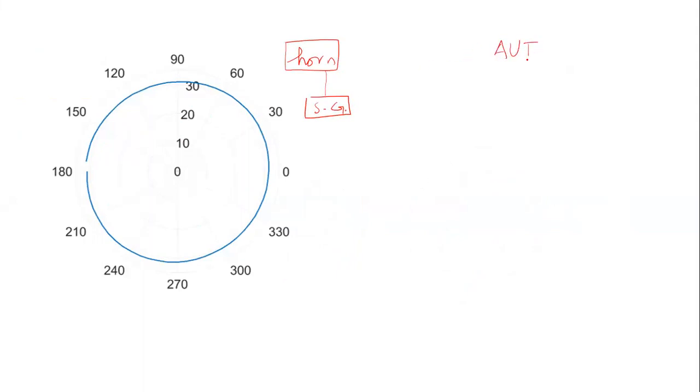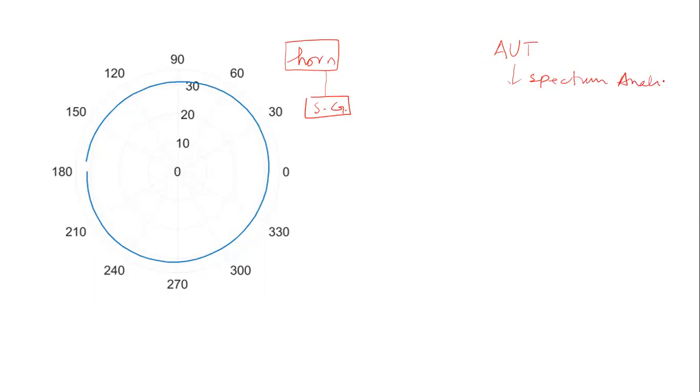This antenna was a circular polarized antenna and I was connecting it with the spectrum analyzer. You can see the complete setup in part one of this video.